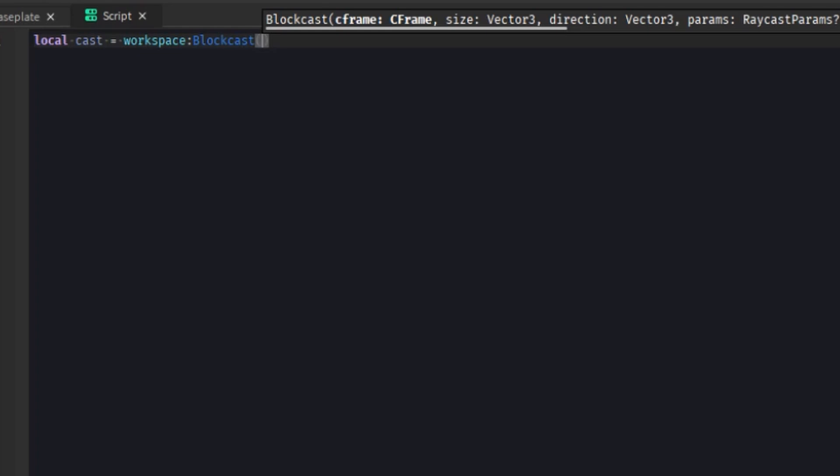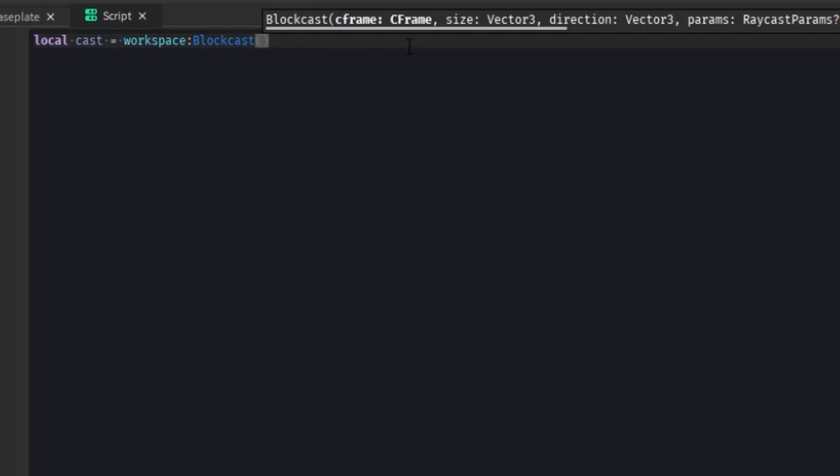And the maximum ray length is 1024 studs. So the ray can only go up to 1024 studs. And the shape can only be 128 studs big. That's their current limitations.